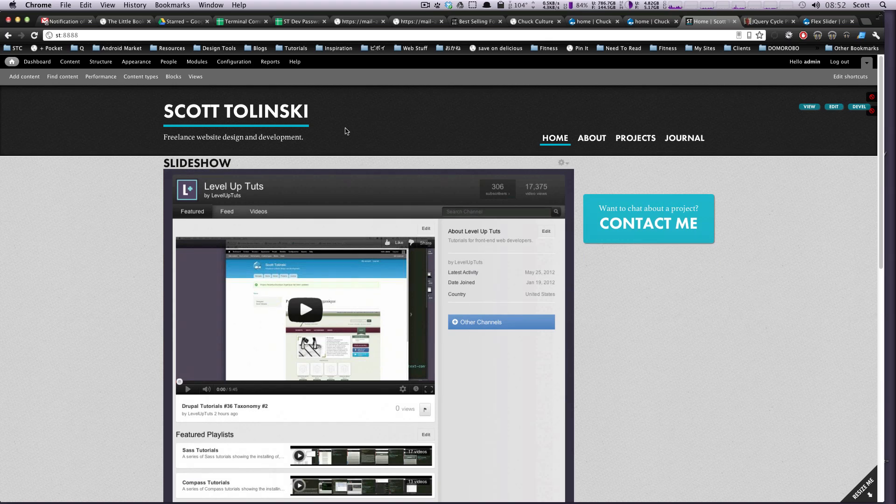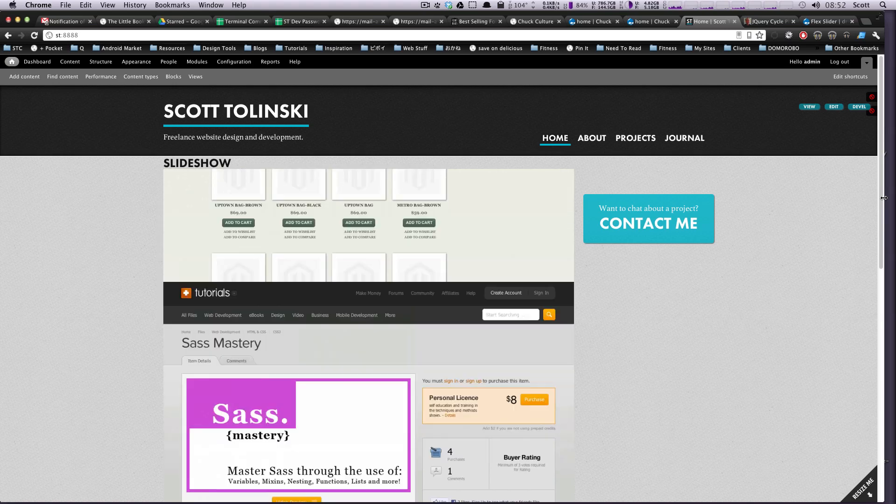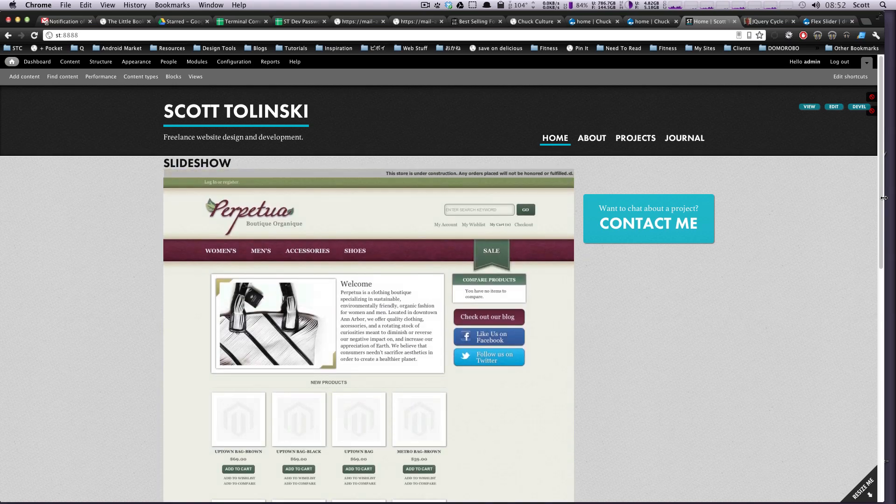Okay, so as you can see here we now have the slideshow. It's thrown onto our page. Doesn't look great because of course this theme wasn't designed to have the slideshow here. I just sort of threw it on.